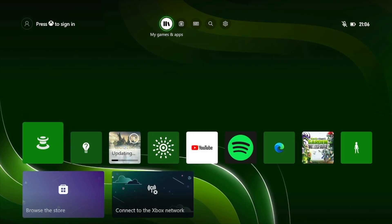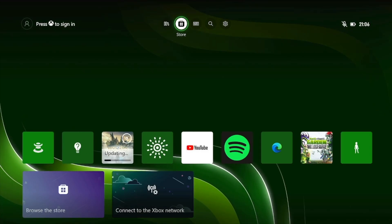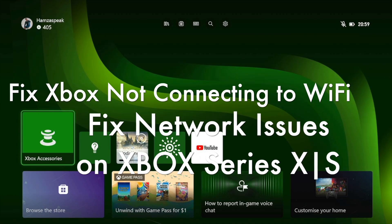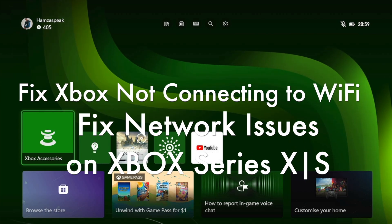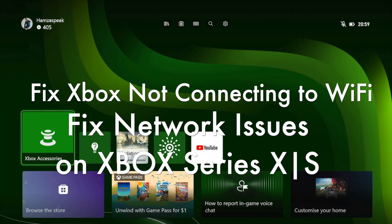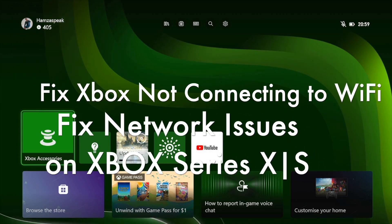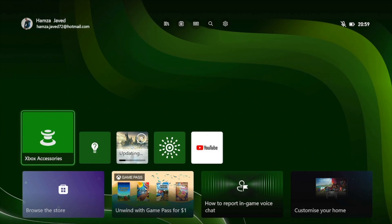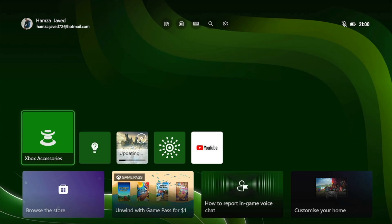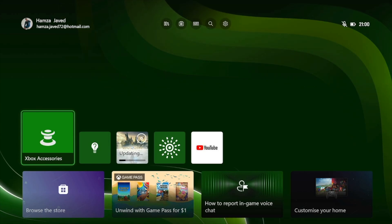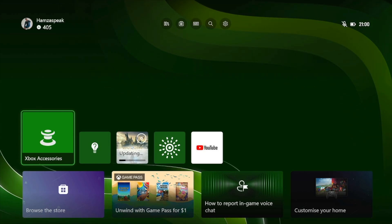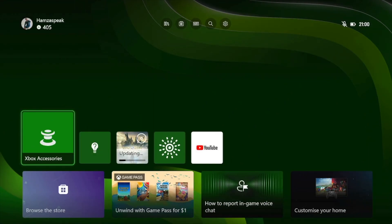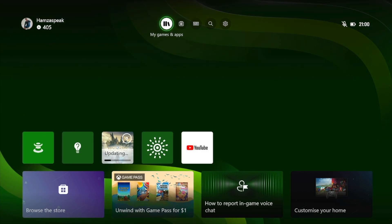Hey what's up guys, in this video I'm going to show you how to fix Xbox Series X or Xbox Series S not connecting to Wi-Fi and how to fix Xbox internet and Wi-Fi connection issues. So guys, without wasting any more time, let's go straight to the point.